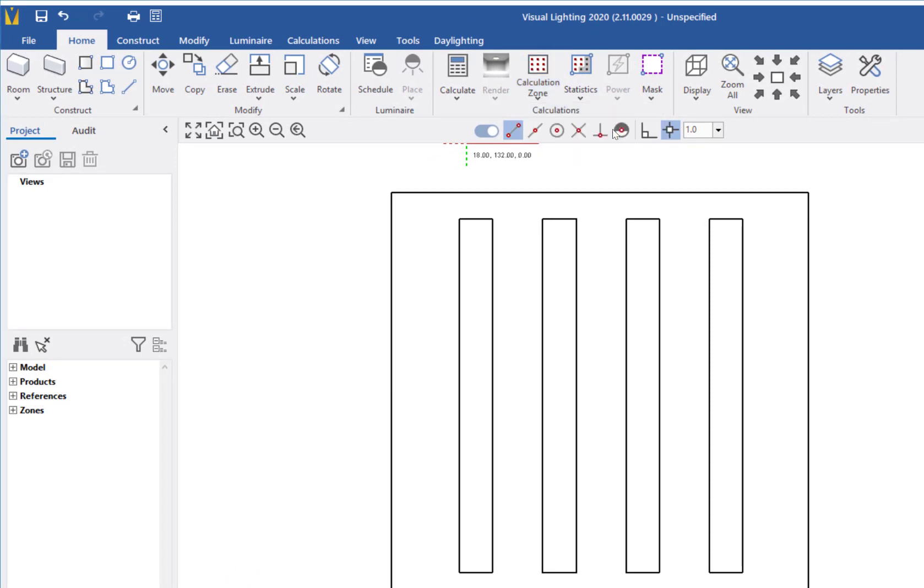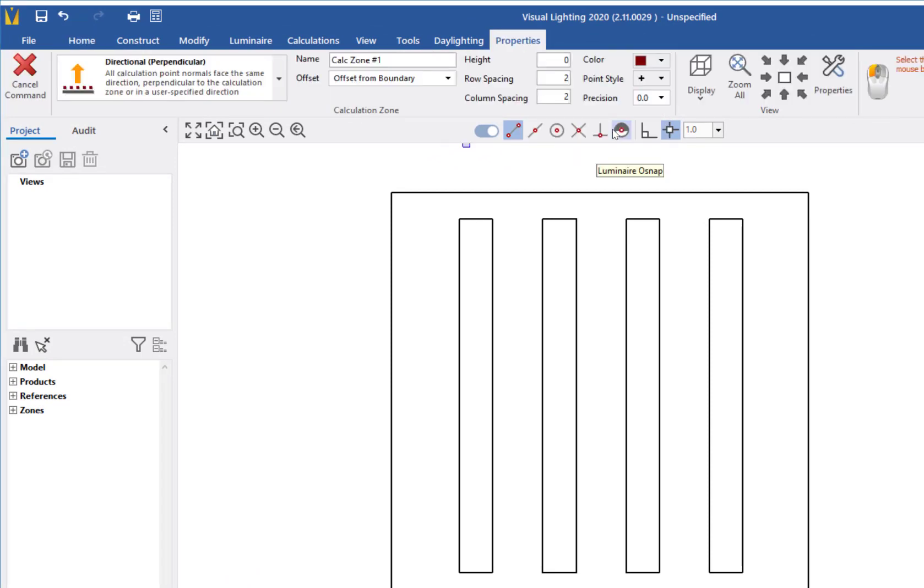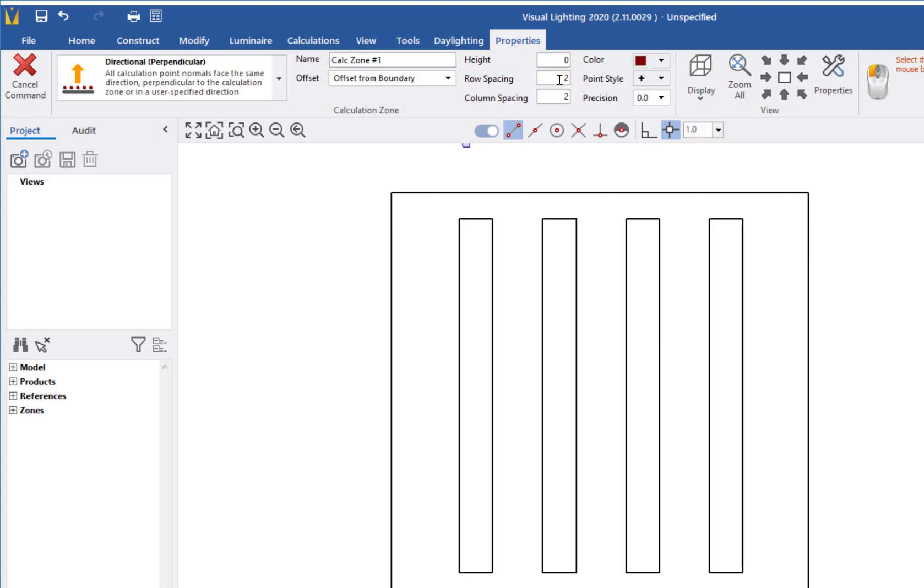In the Dynamic Properties, I can adjust the properties of the calculation zone, including the height from which the light will be measured. I will use the default height of 0 feet and then adjust the row and column spacing to 5 feet and name it Warehouse A.